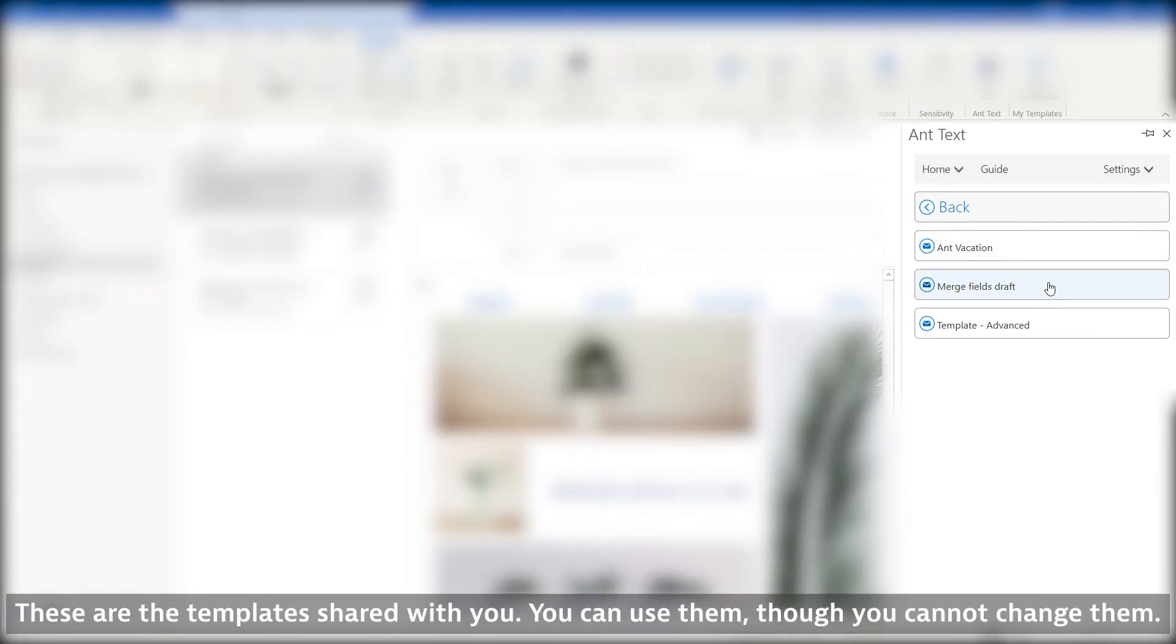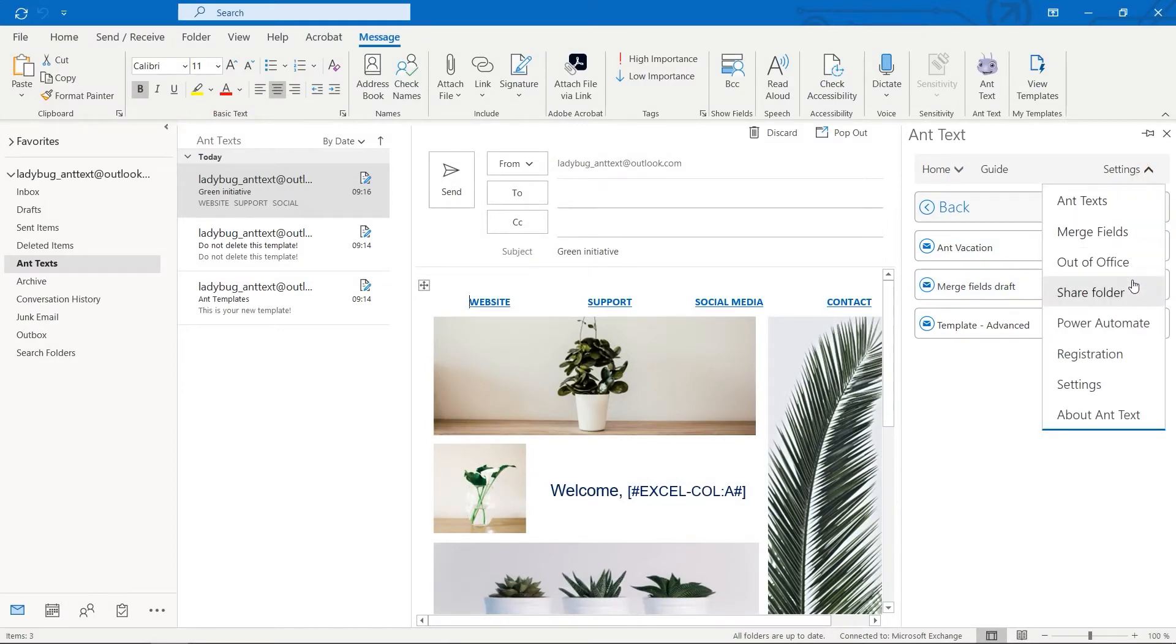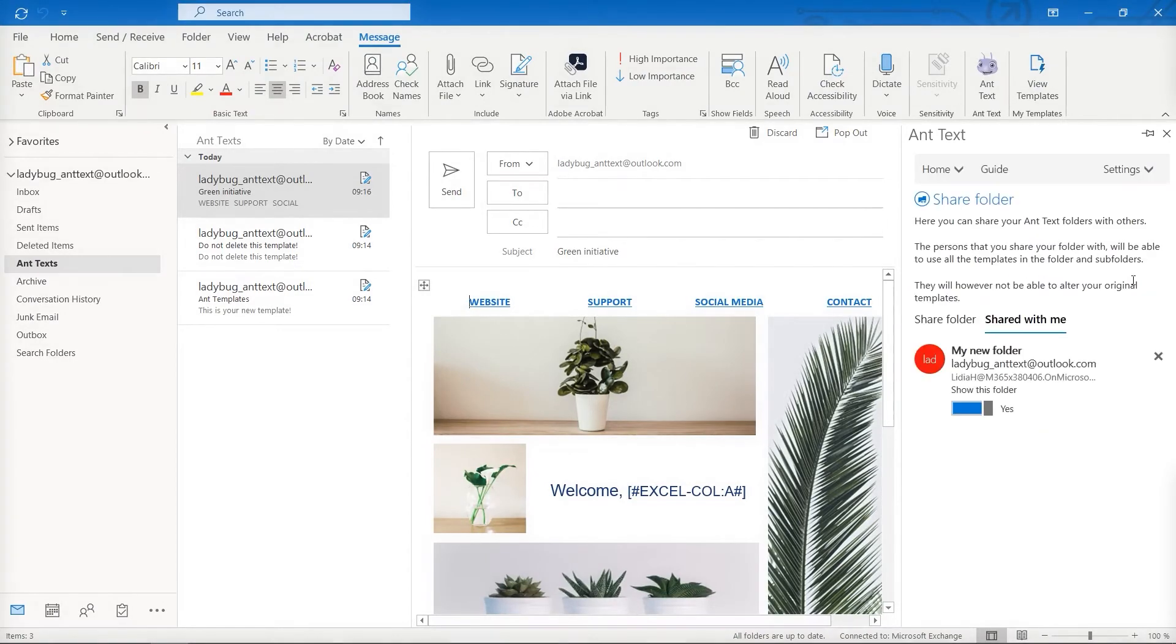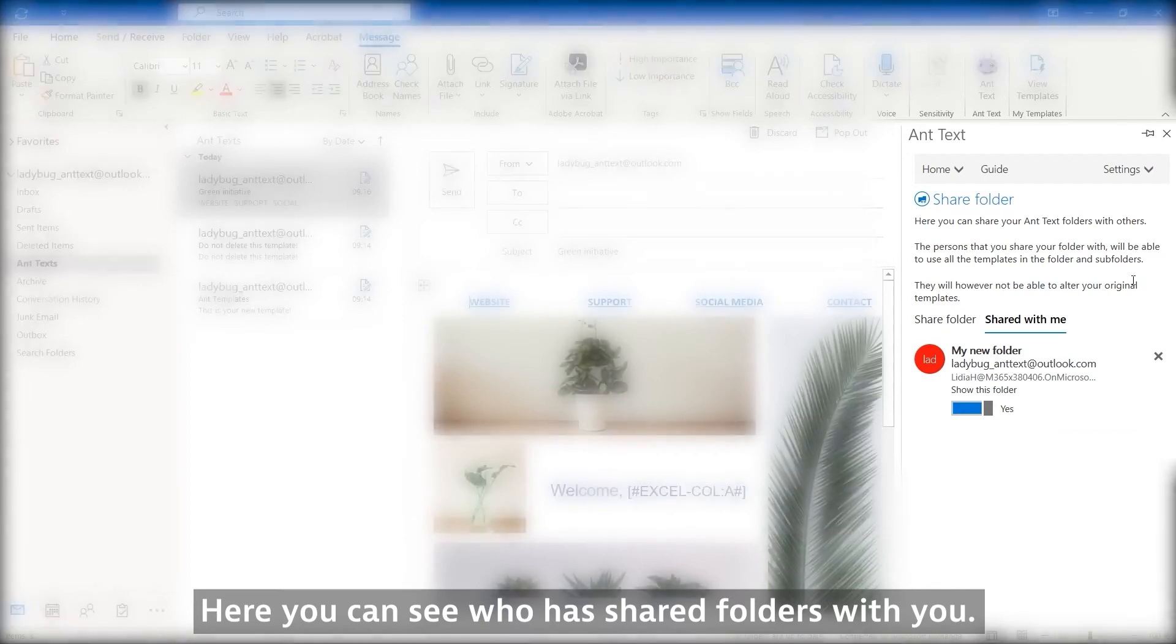You can use them, though you cannot change them. Here you can see who has shared folders with you.